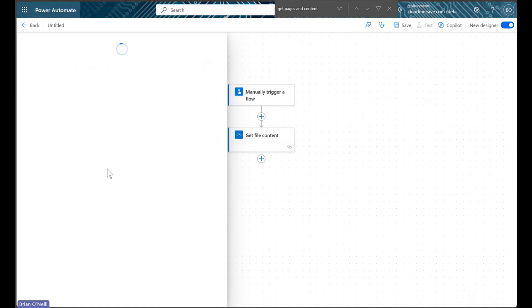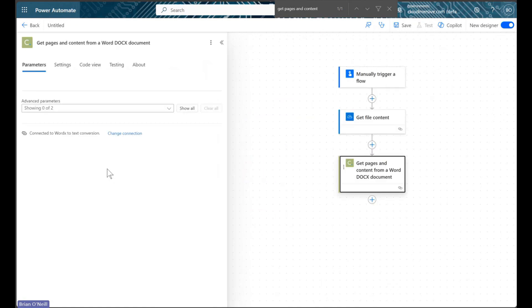When I select this action, I jump straight to the request parameters. If it's your first time using this connector, however, you'll encounter a window asking you to create your connection instead.